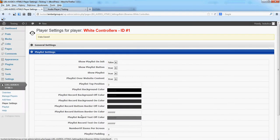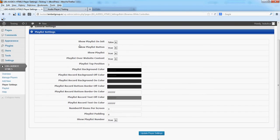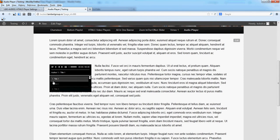For playlist, you have all the parameters for color, playlist padding, show playlist number, which is this one, 1, 2, 3.